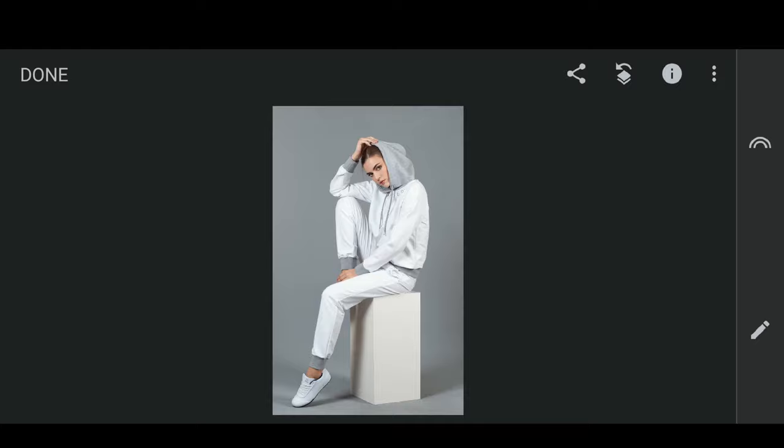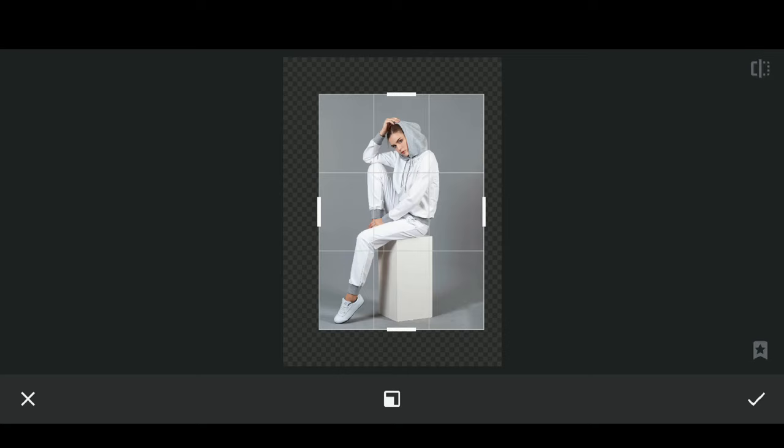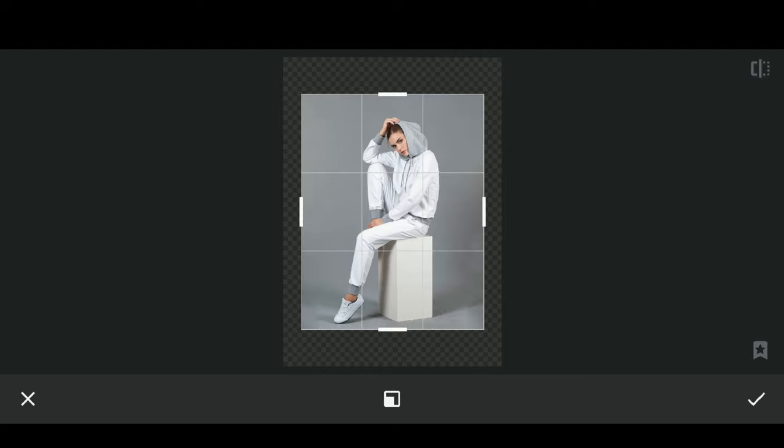Open the photo in Snapseed. Select the Edit option, then choose Expand. Select Smart. On the two sides, drag the scale. Click on the tick button to confirm.